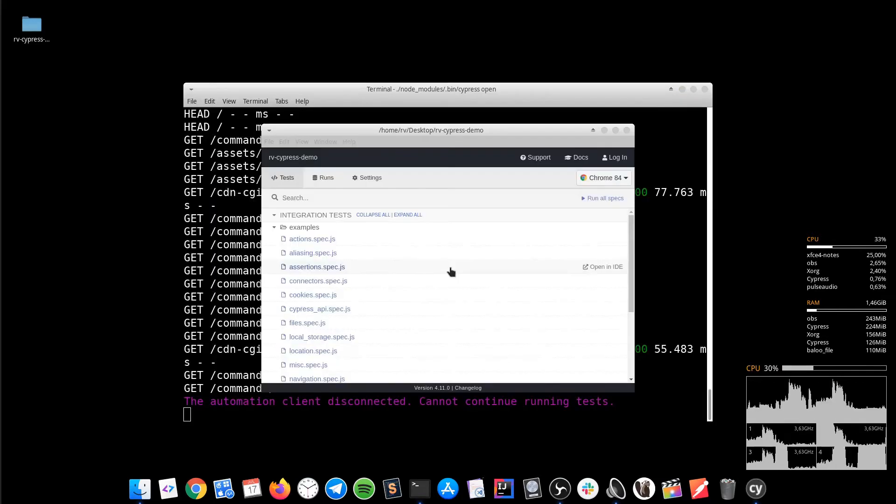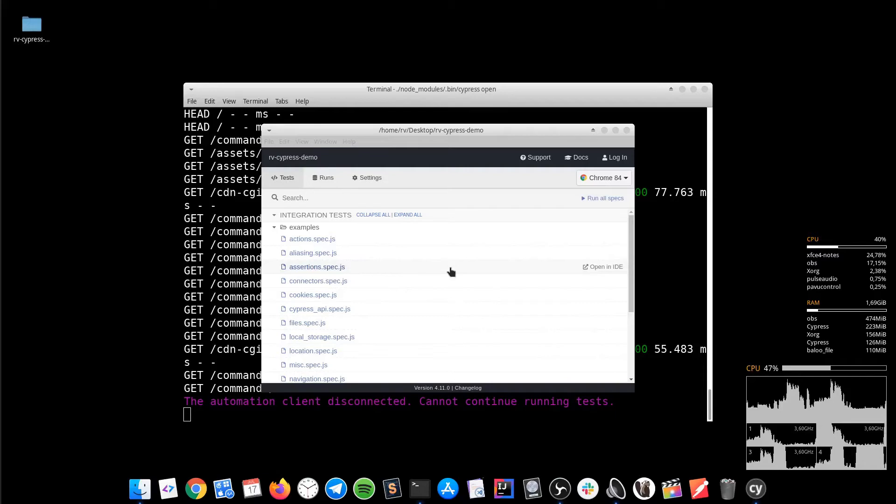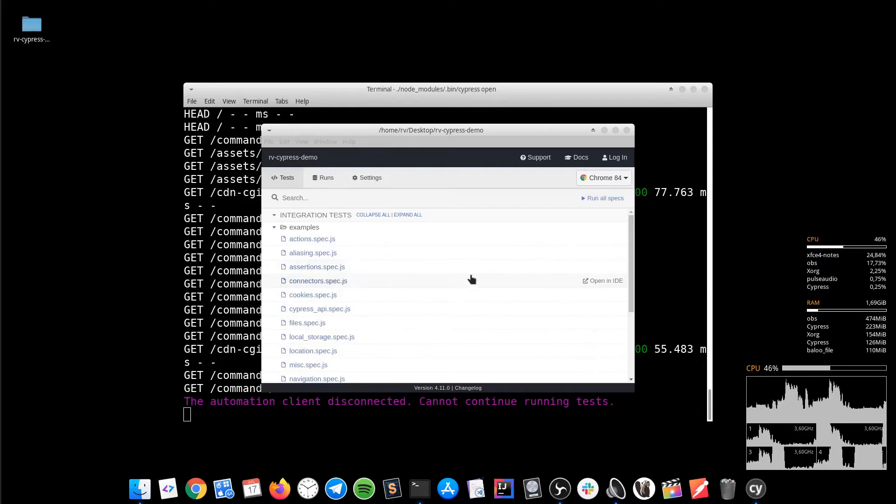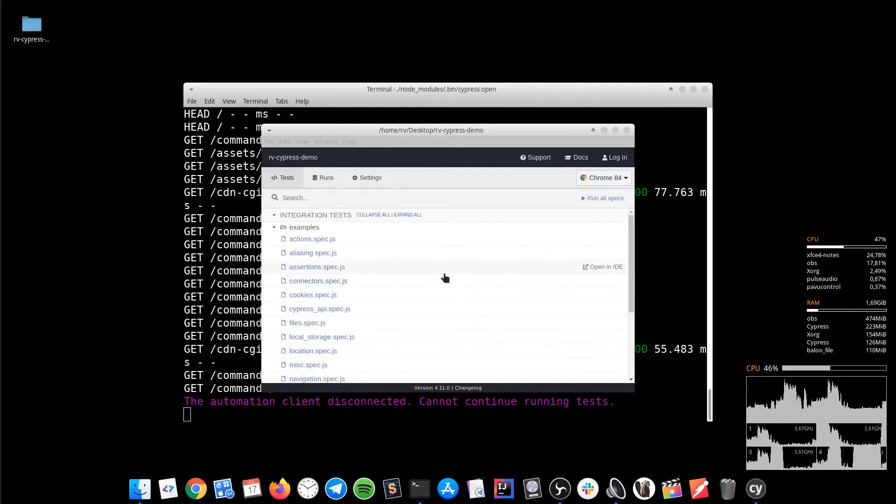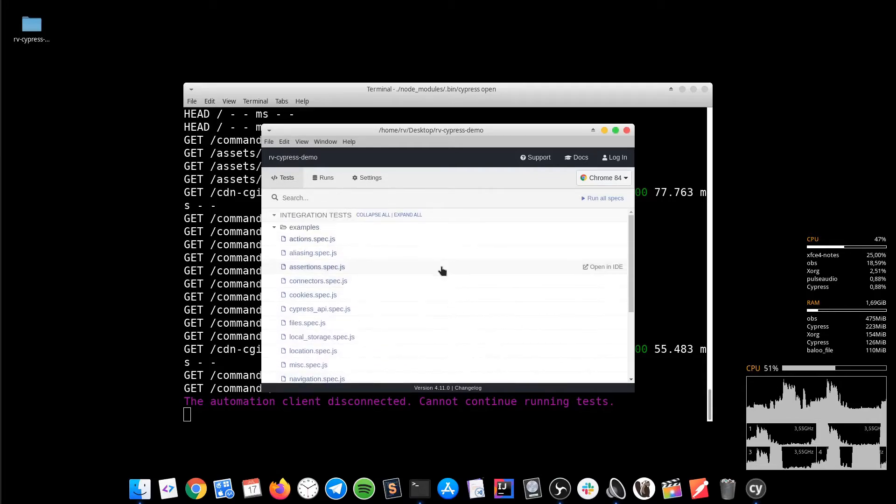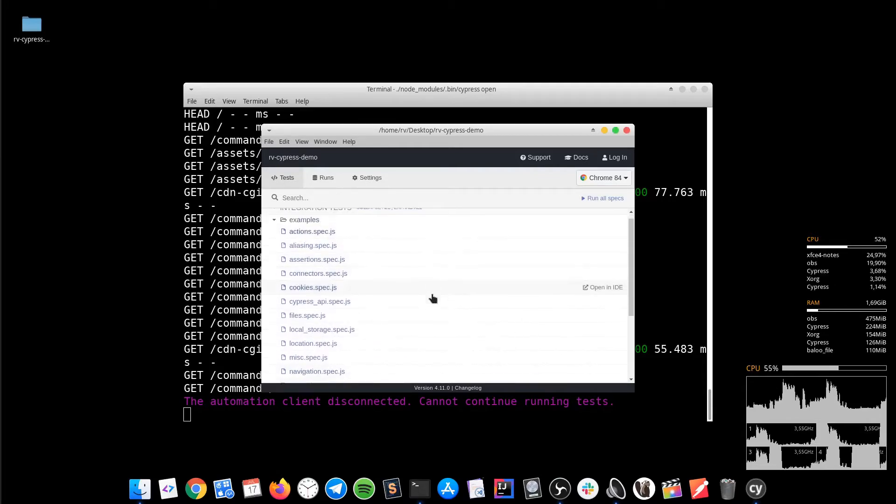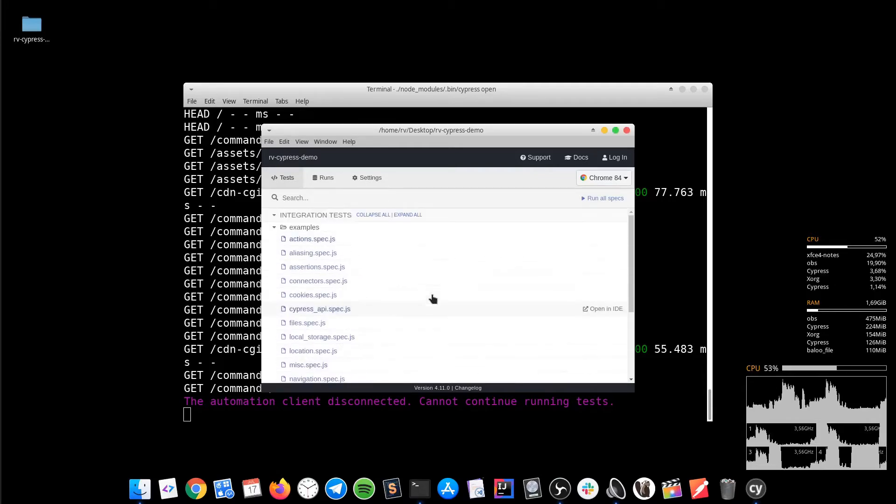I recommend you to stick with the folder structure as much as possible. The tests should be always located under integration or examples folder, hence they will be visible out of the box in the test runner. From here, you can simply execute any of them with a simple click.